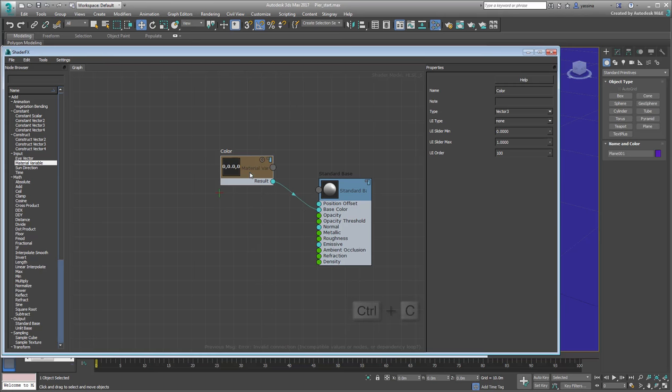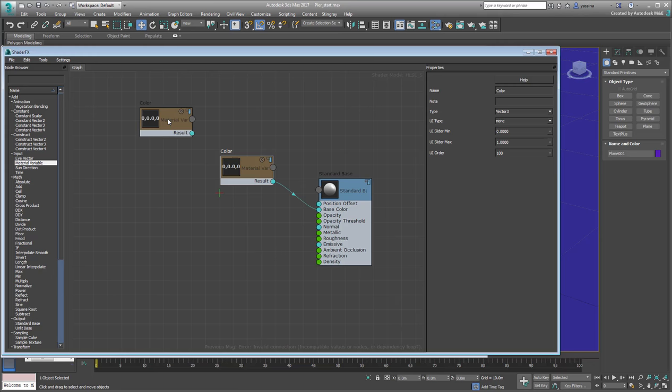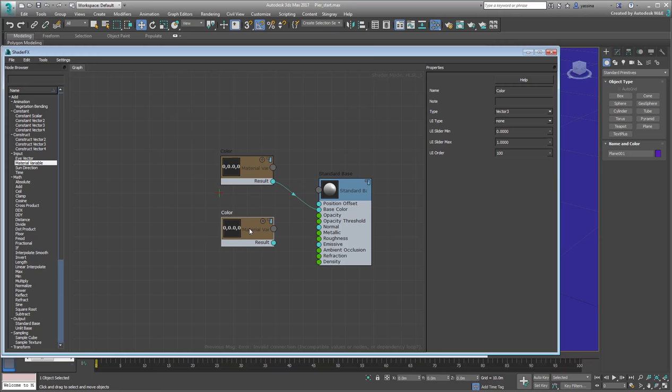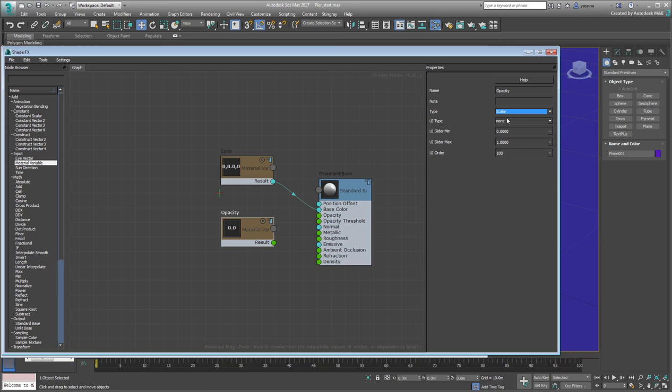Copy and paste the node using Ctrl-C, Ctrl-V in the editor or create a new one. Rename it Opacity. Opacity is usually expressed as a number or a percentage, so set its type to Scalar, and connect it to the proper channel.